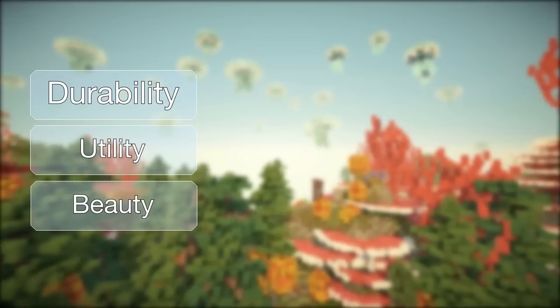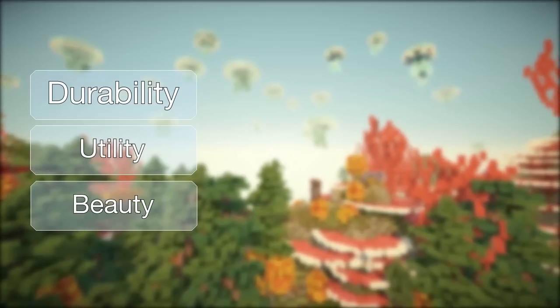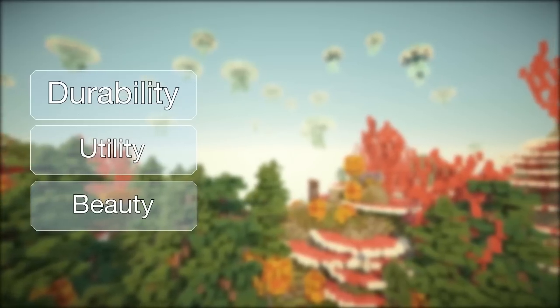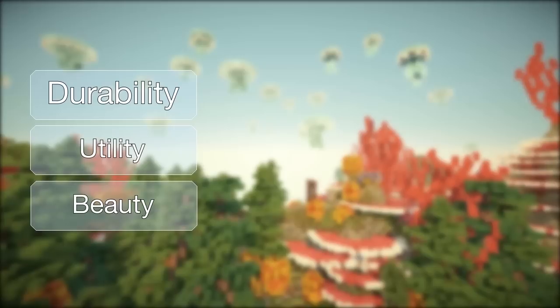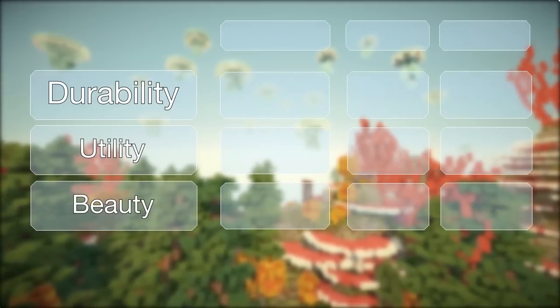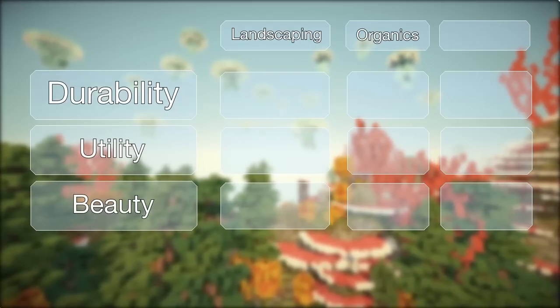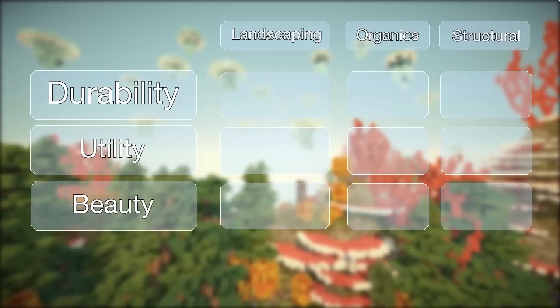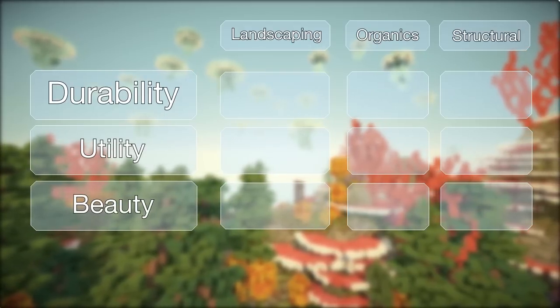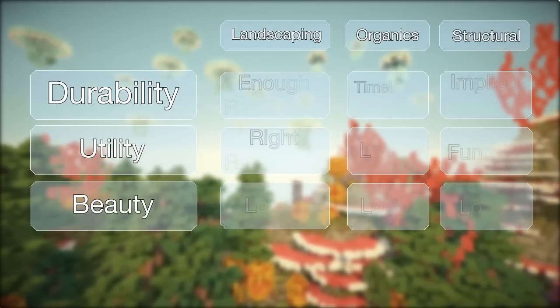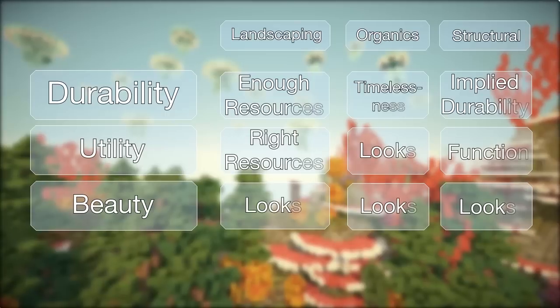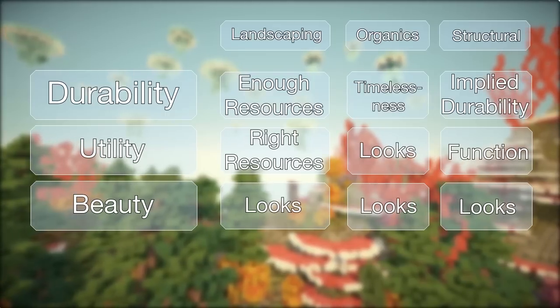If we take these three core concepts a bit broader, we can apply them to any builds — whether it's landscaping, organics, or structural. Whatever you are creating, all these factors are represented to some extent.